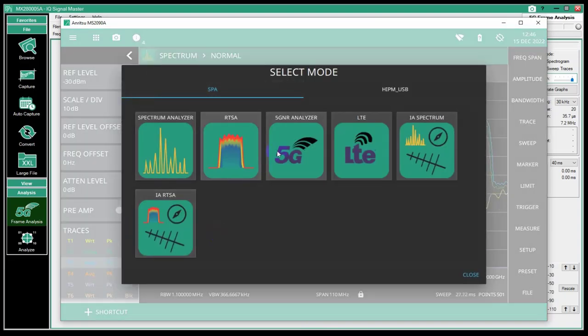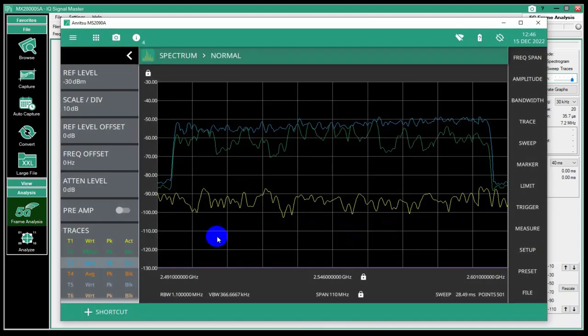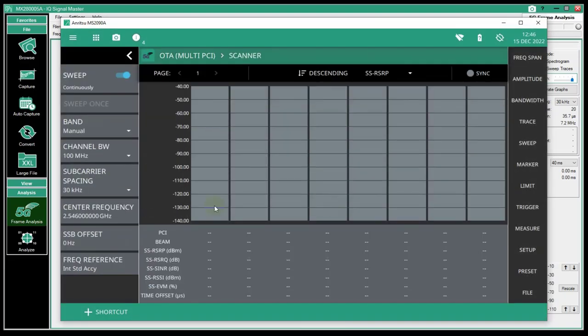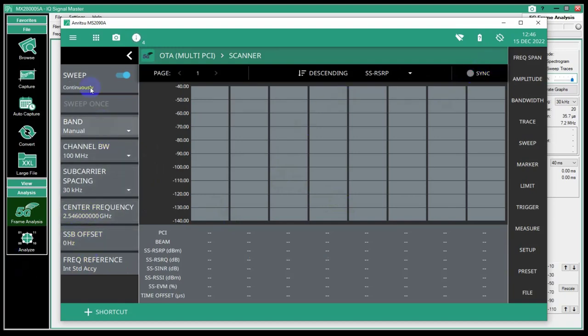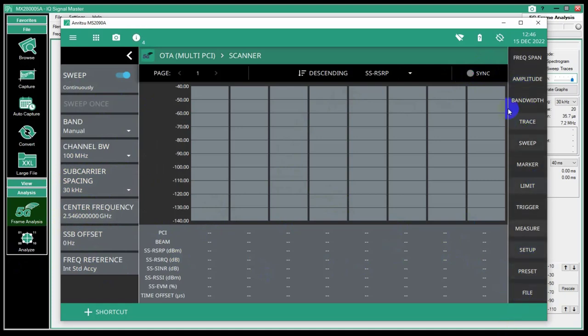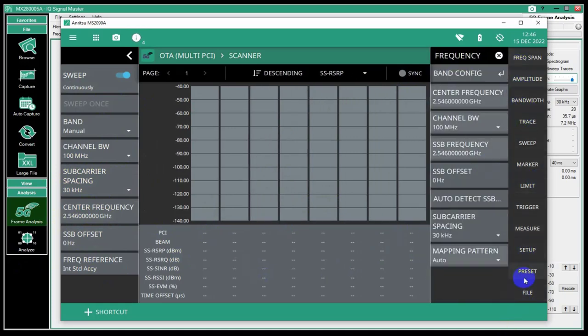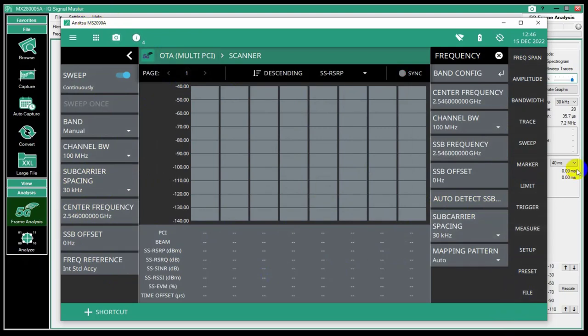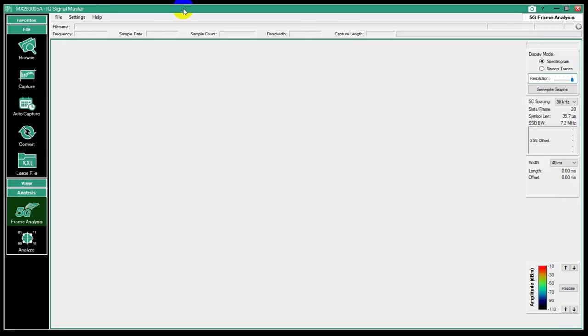I can go into my 5G mode and look at it here. It's not going to sync. I haven't set the SSB offset yet. The rest of this is set up. It's 30 kHz subcarrier spacing. I can go in here and do an auto-detect SSB. But I want to show how to do this with the IQ SignalMaster, just as a way to introduce some of the features.